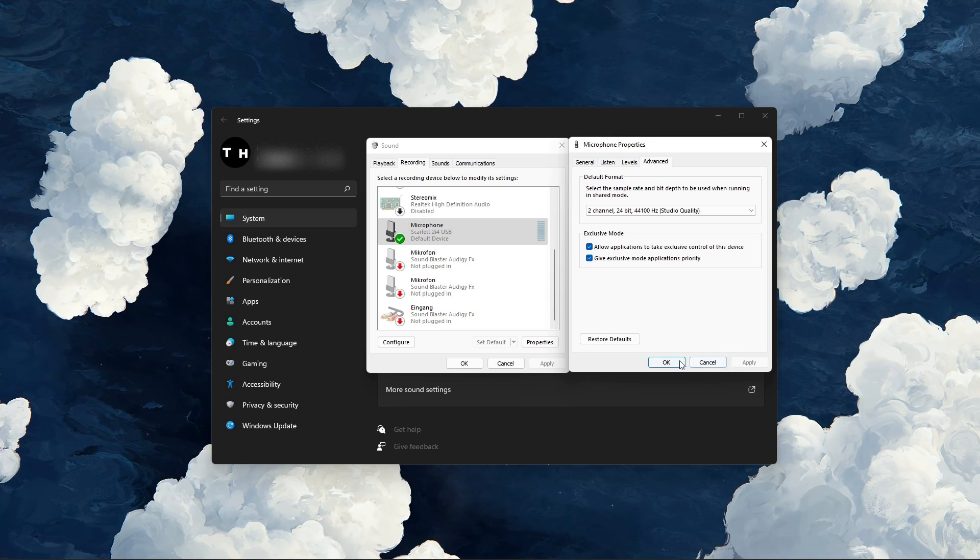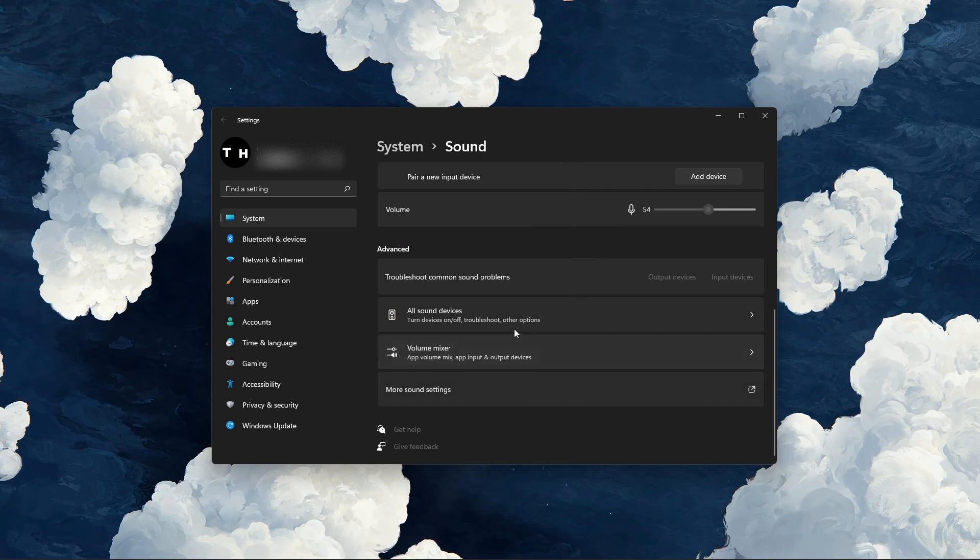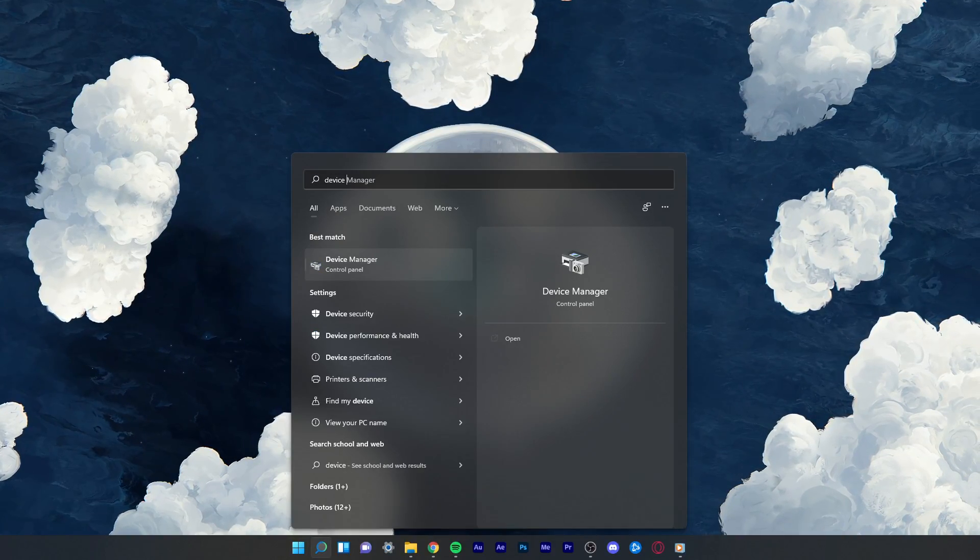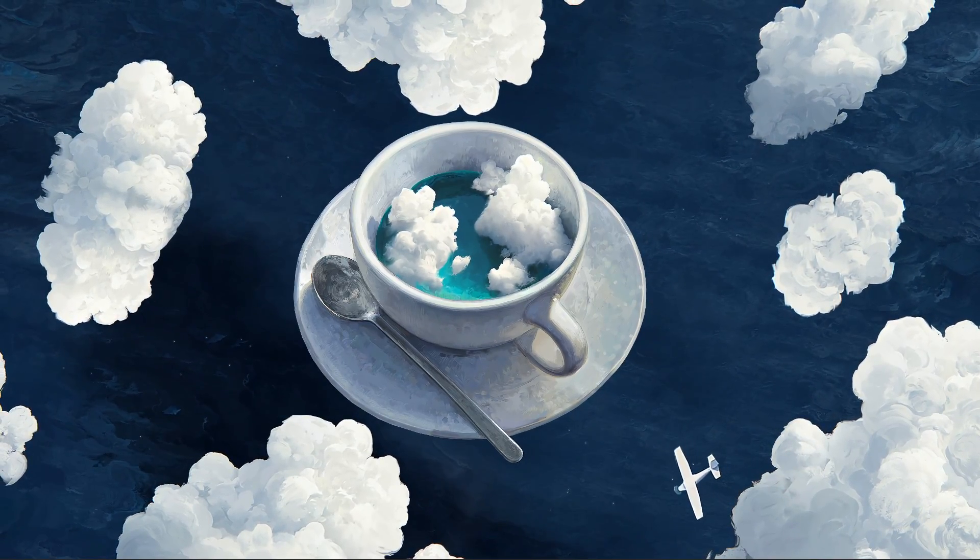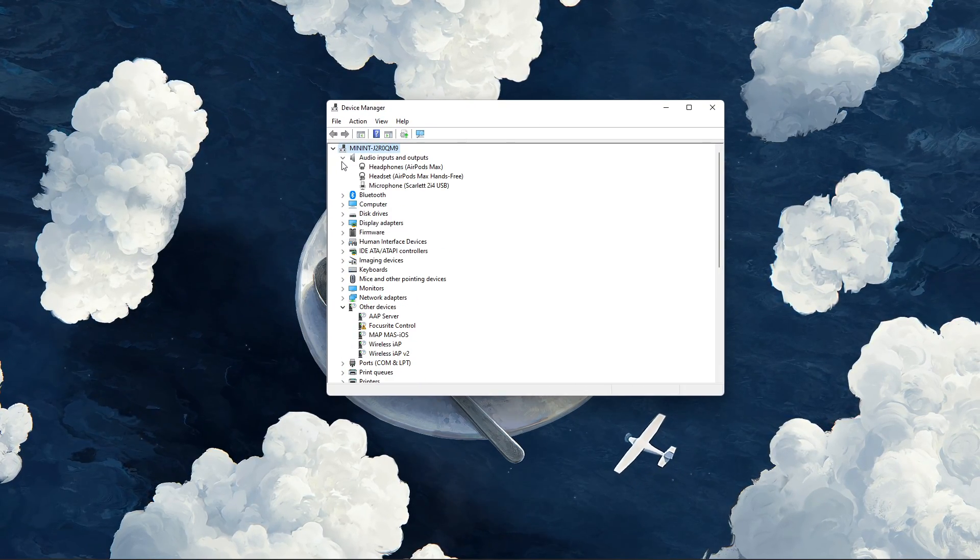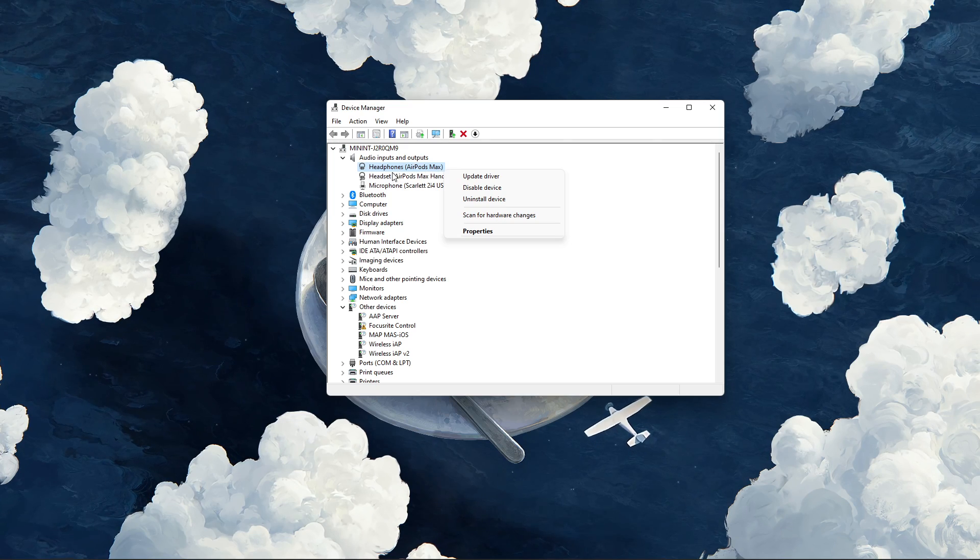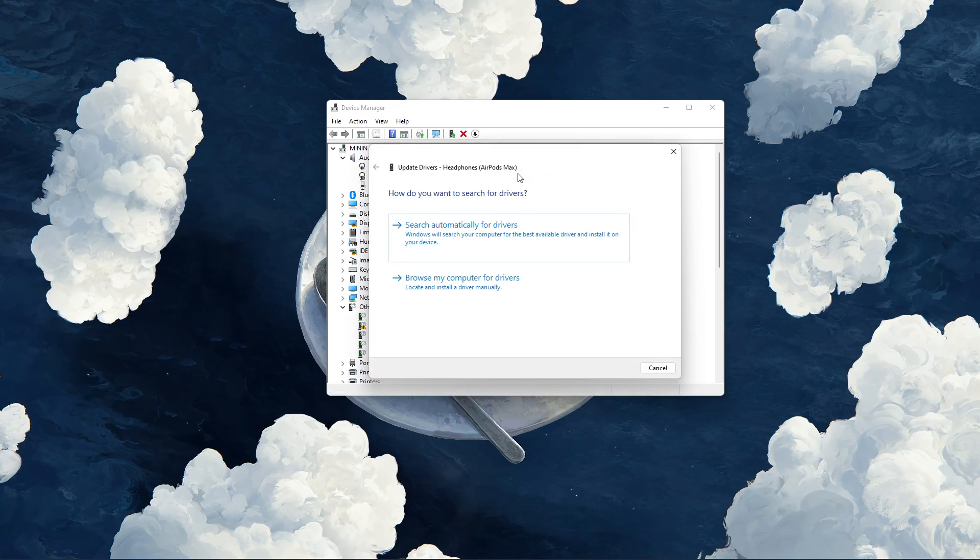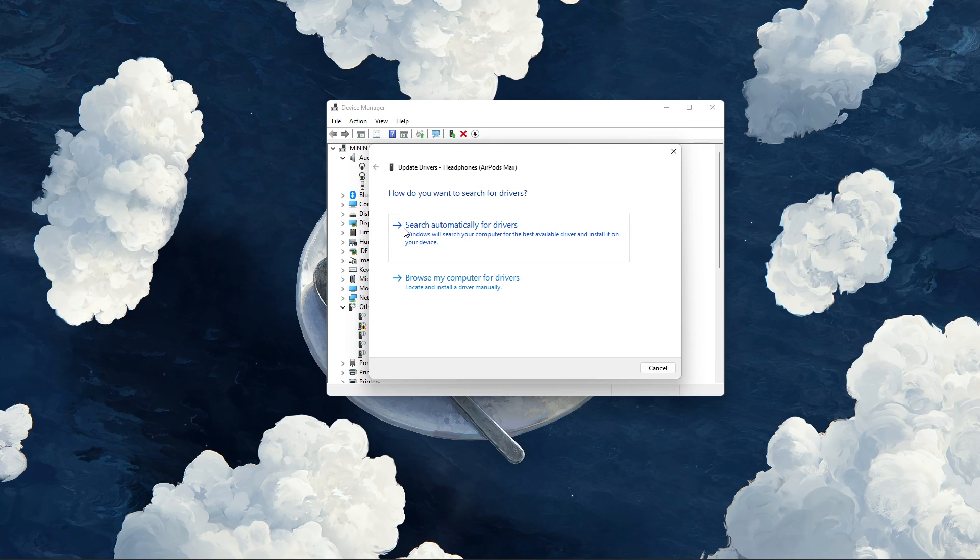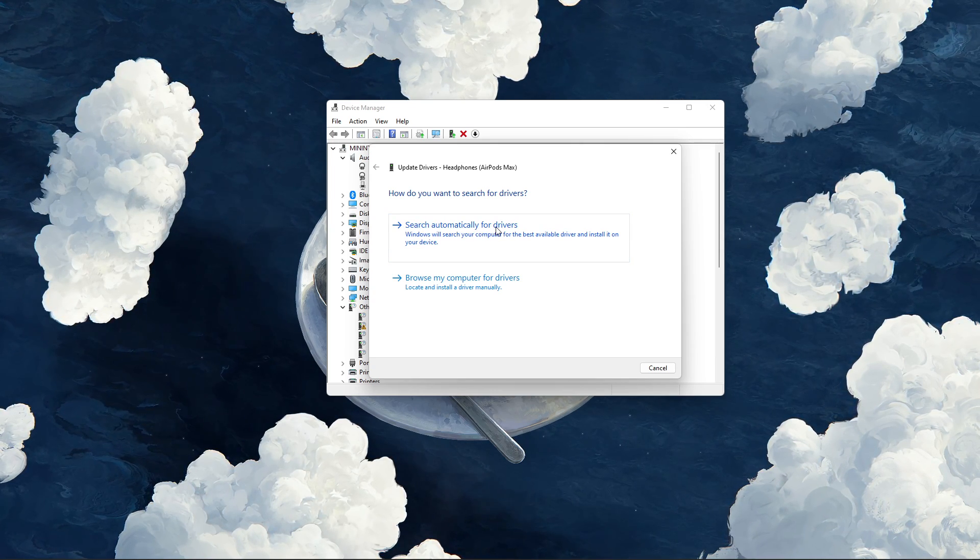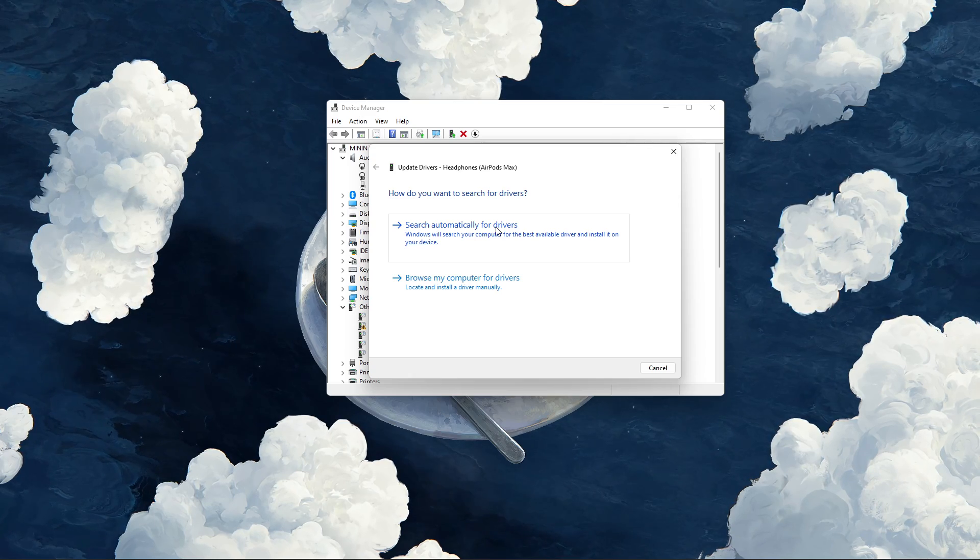After tweaking your settings, you can close this window and search for Device Manager in your Start menu and hit Enter. In this window, expand Audio Inputs and Outputs. Here, right-click the output sound device you prefer to use, select Update Driver, and make sure to search automatically for drivers. This will take a minute to make sure that your device's driver is up to date.